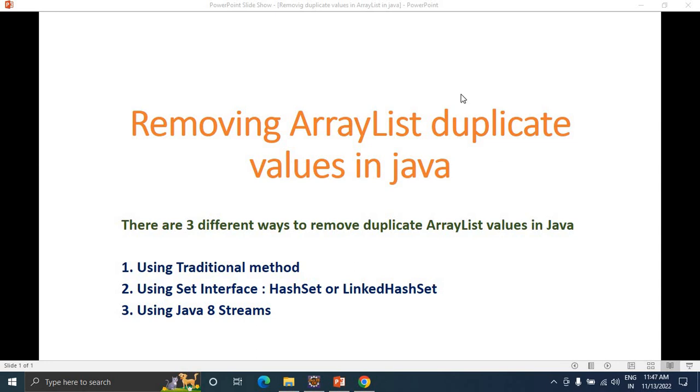Hello everyone, in this session we are going to discuss removing duplicate values from a given ArrayList. There are three different ways to remove duplicate array values. The first approach is using a traditional method.